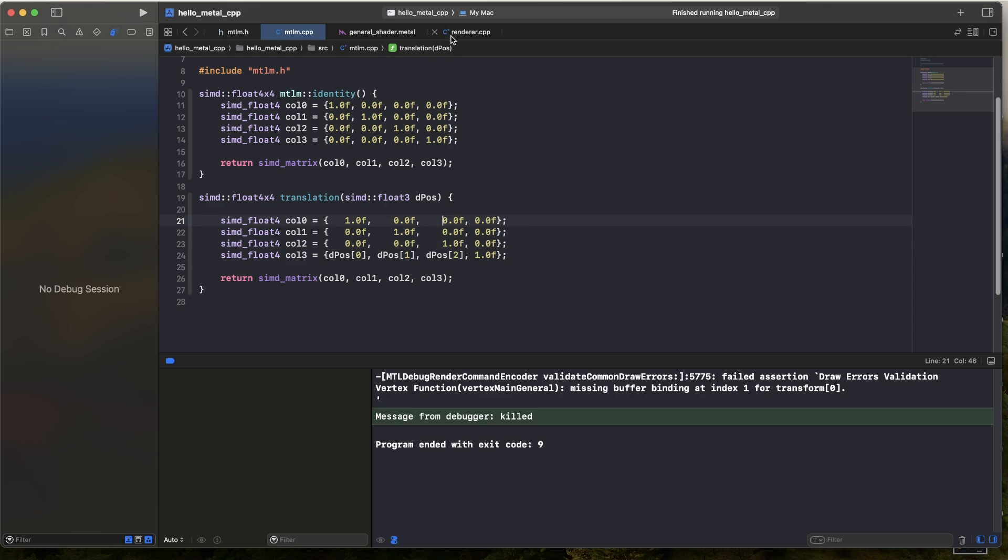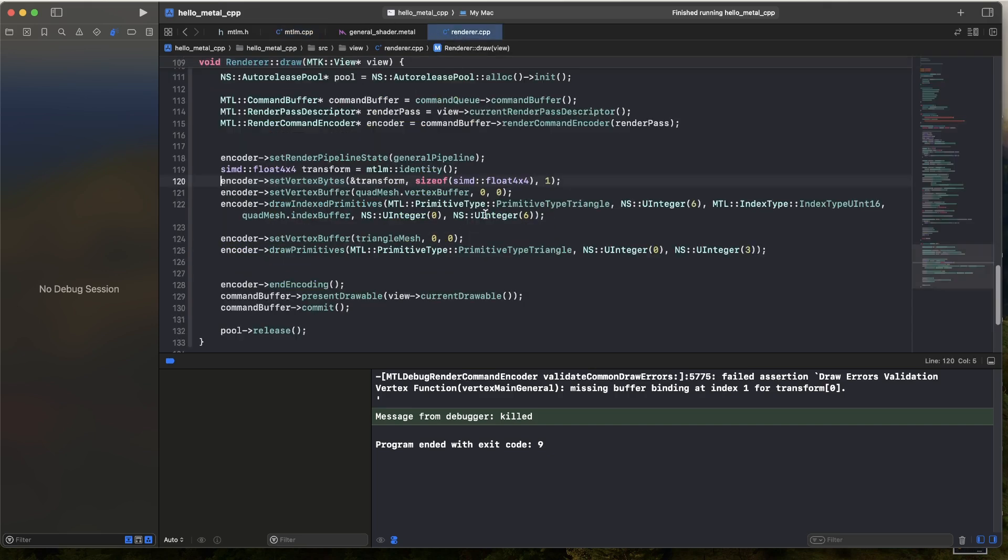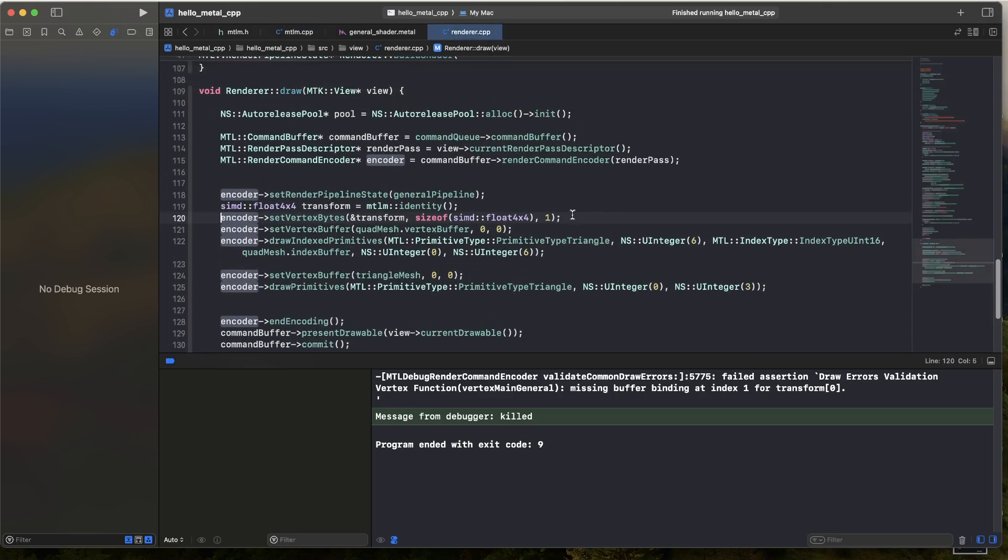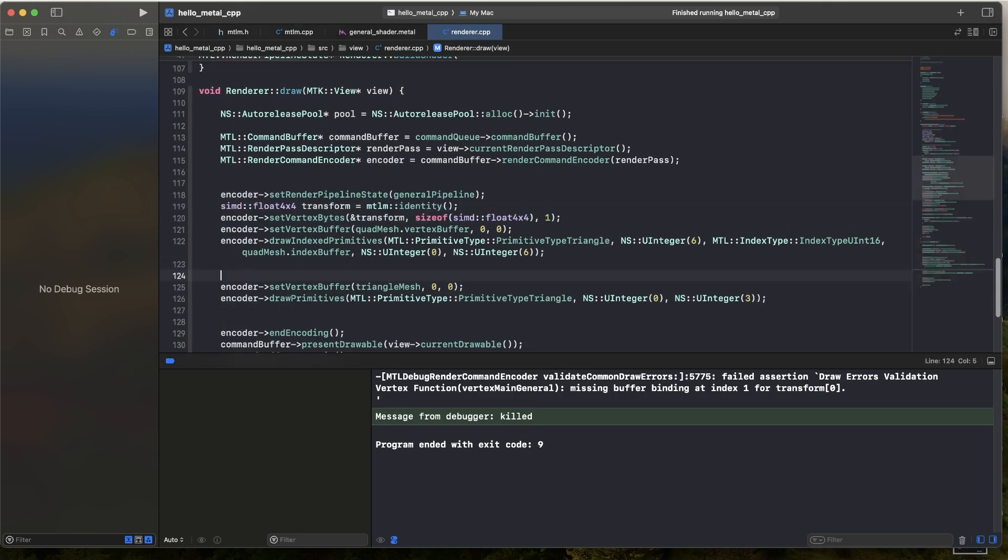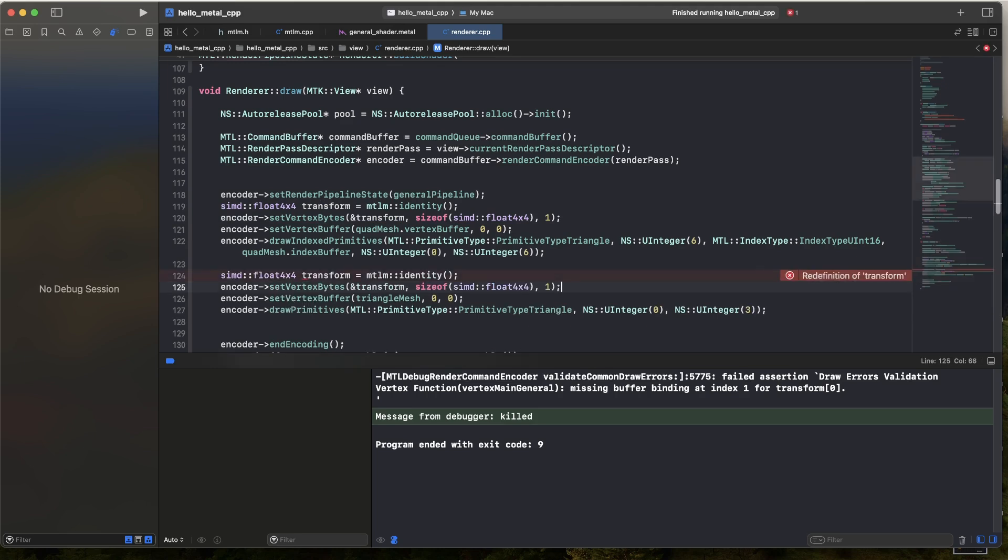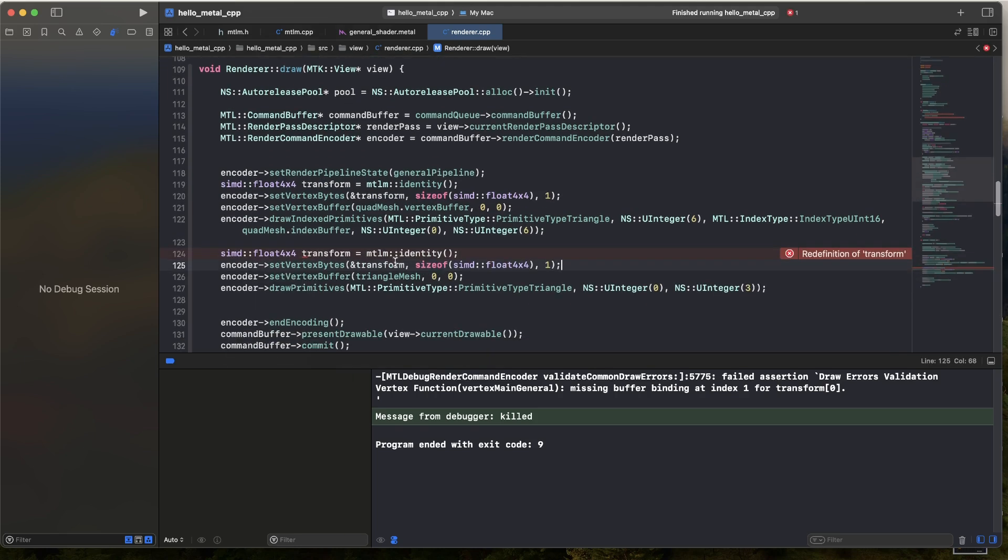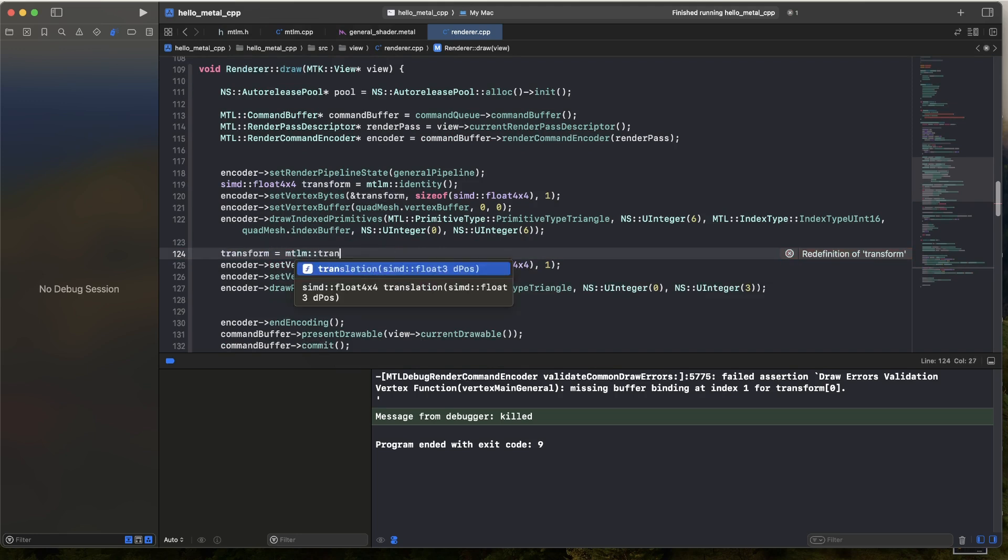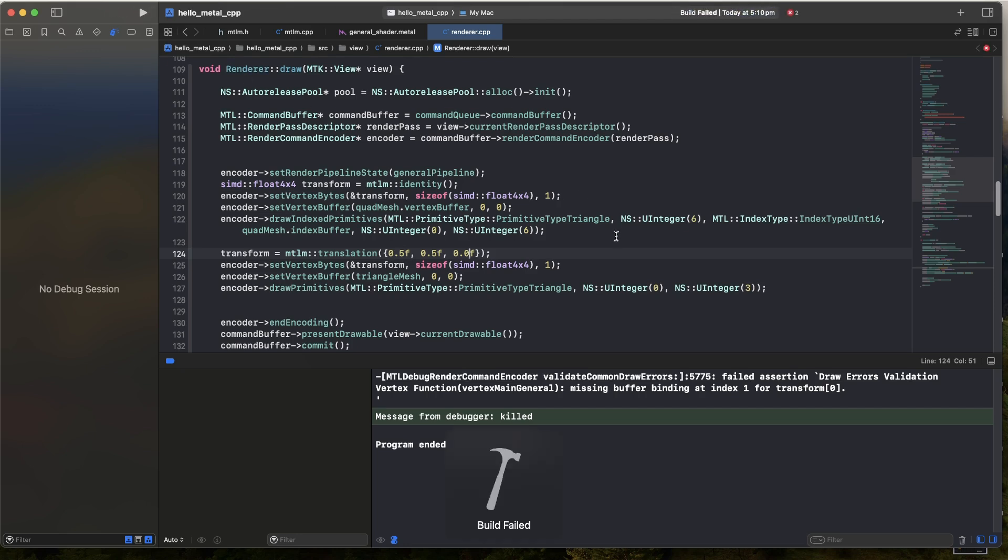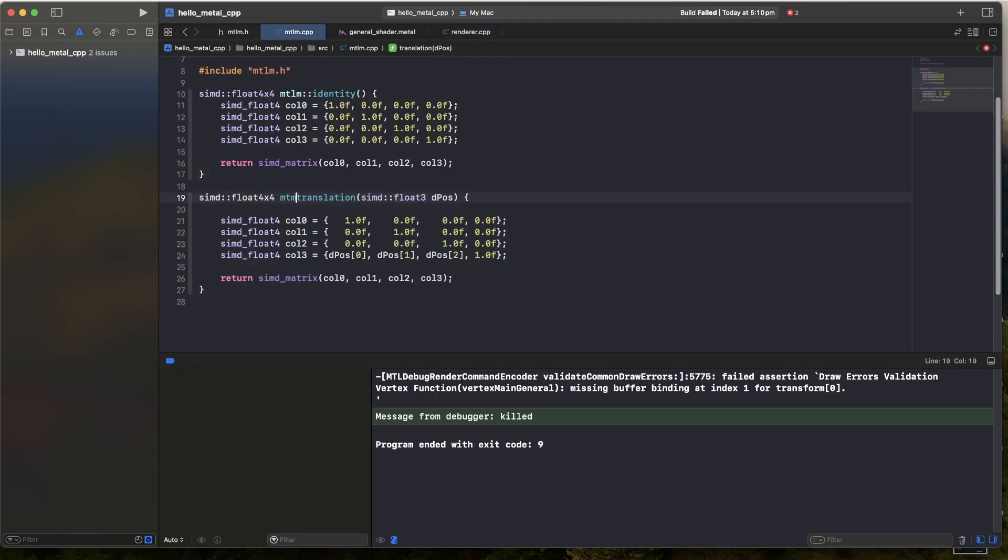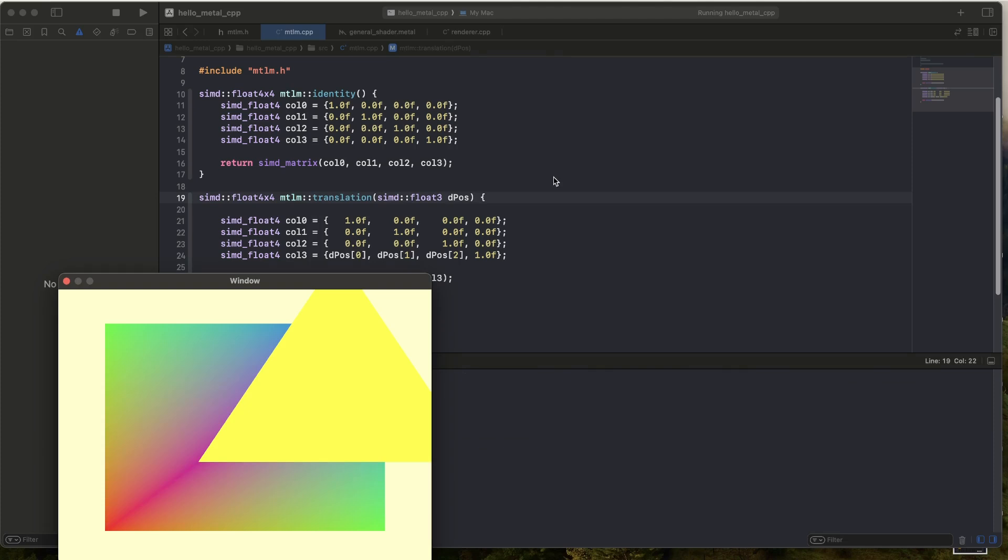Now I'll just go over to my renderer and copy these two lines, because I want to upload a different transformation for the triangle. So we just apply some translation to the right and up to the triangle. You can run this. Build failed. There we go, perfect. So we have the triangle, but it's just been shifted up and to the right.